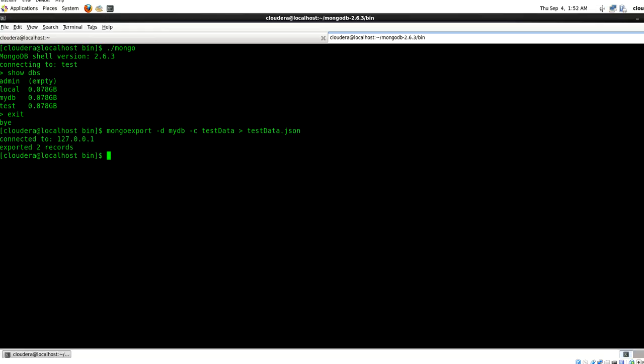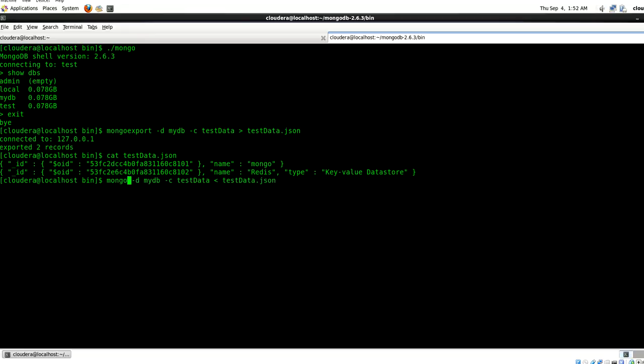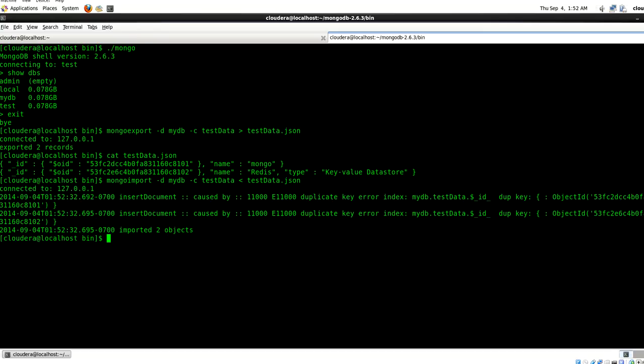It says it has exported two records. Let's quickly get that. So here you can see there are two records which I have in this collection and they've been exported in a JSON format. If you have some JSON data which you want to import, you can just use mongoimport command and you can specify what database you want to import to and what collection you want to import, and MongoDB will import it automatically even if that collection is non-existing.